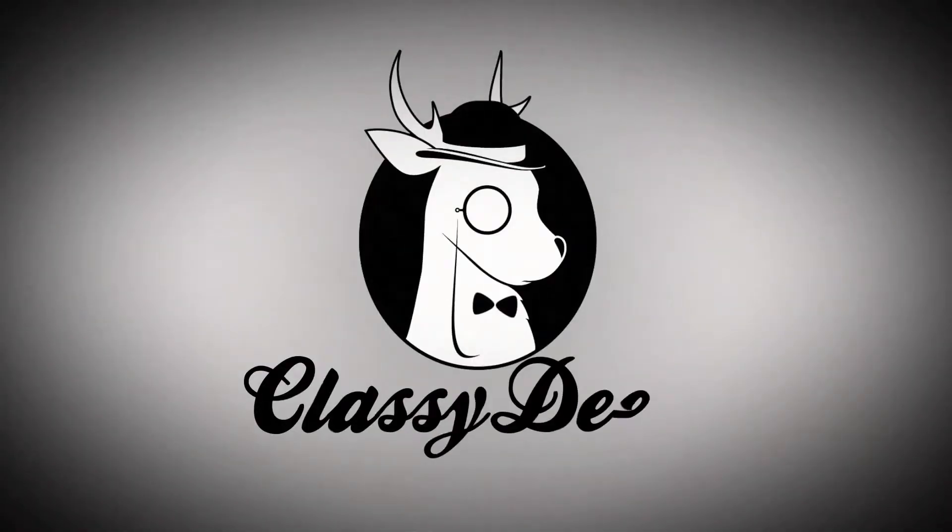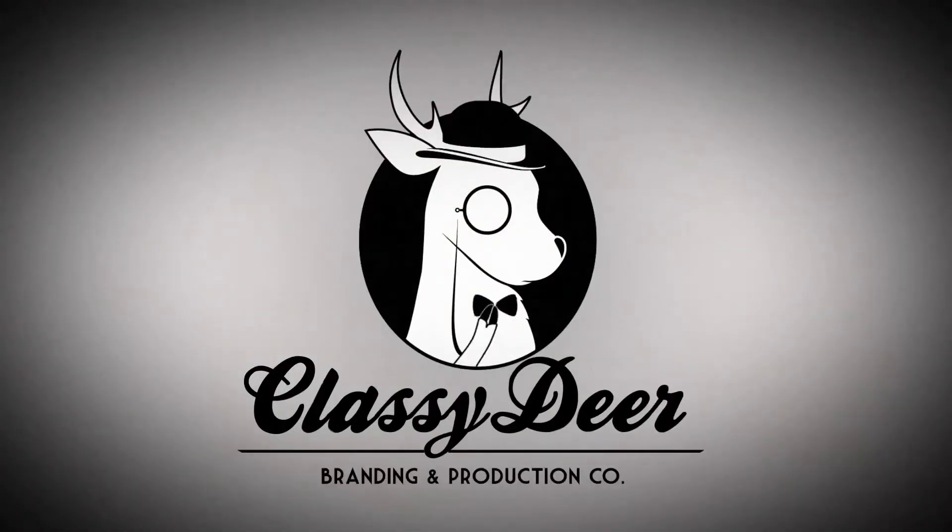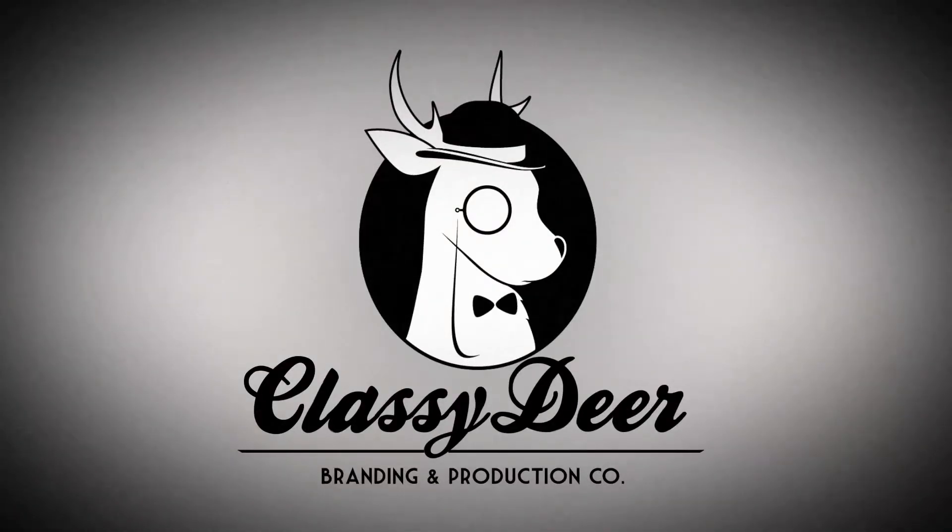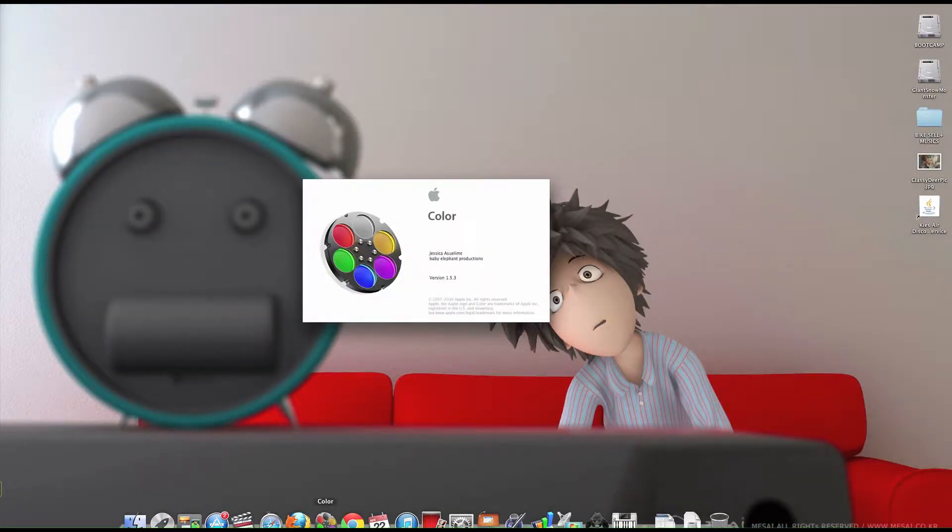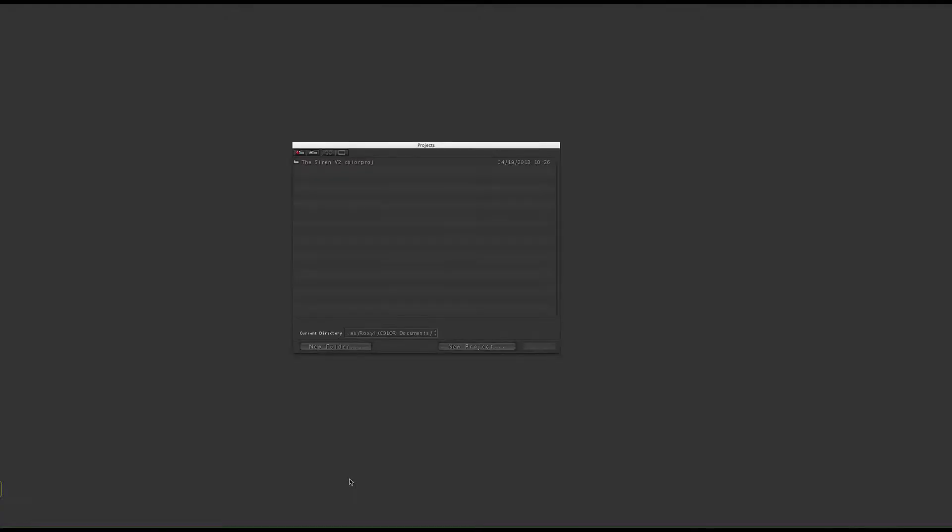Hi, this is Jessica and today I'm going to do a quick digital makeup tutorial in Apple Color. The footage I'm working with today is from a short film by Roxie Shee called The Siren. Link in the description, so go check it out.